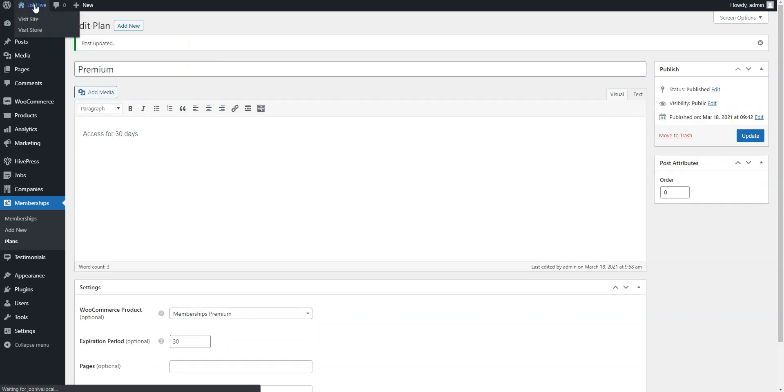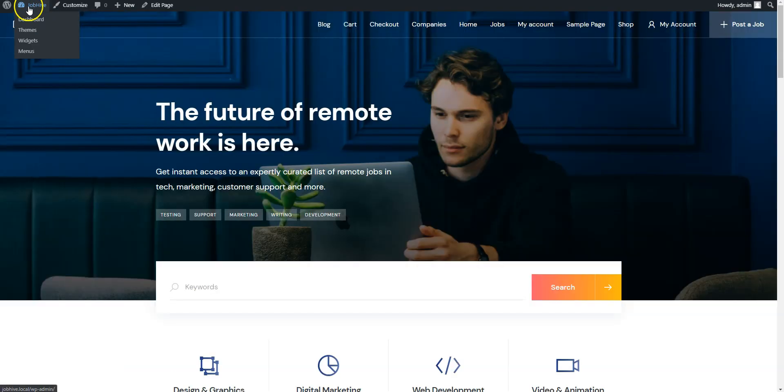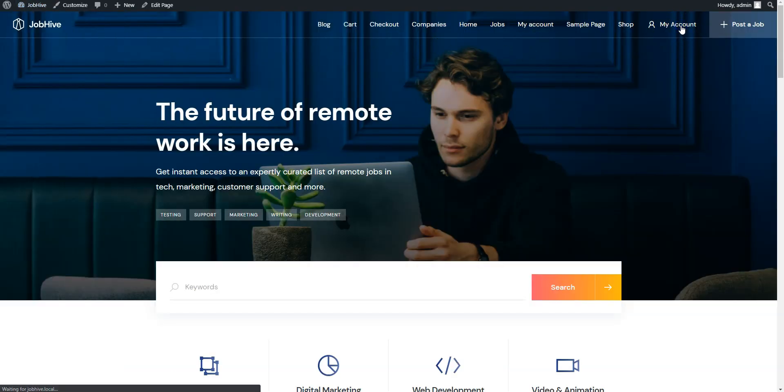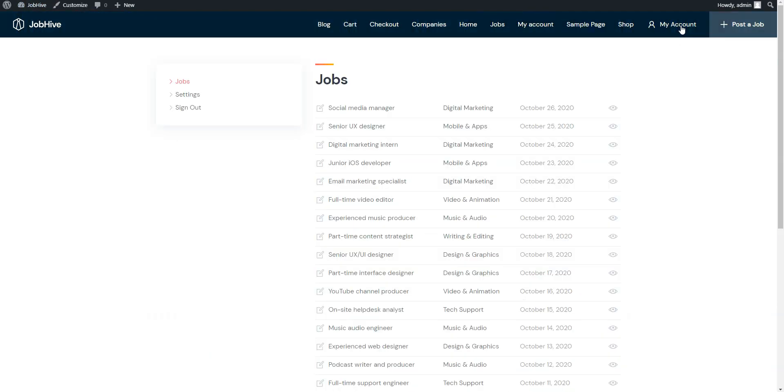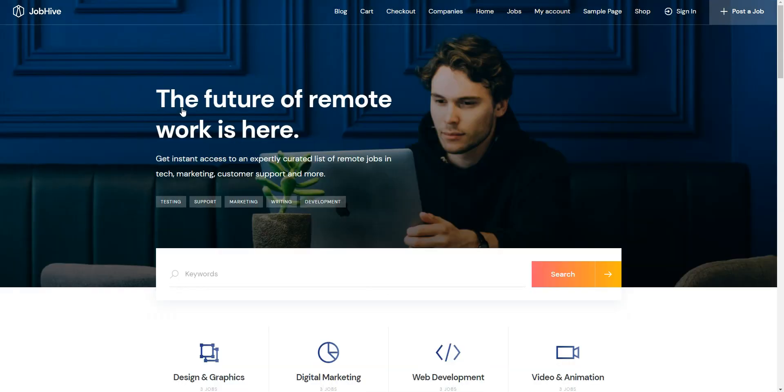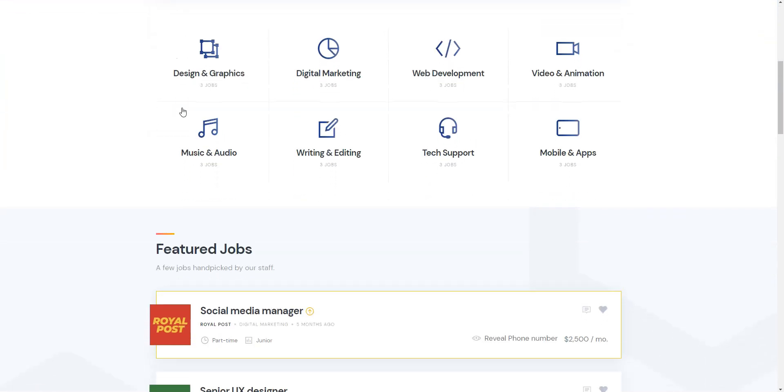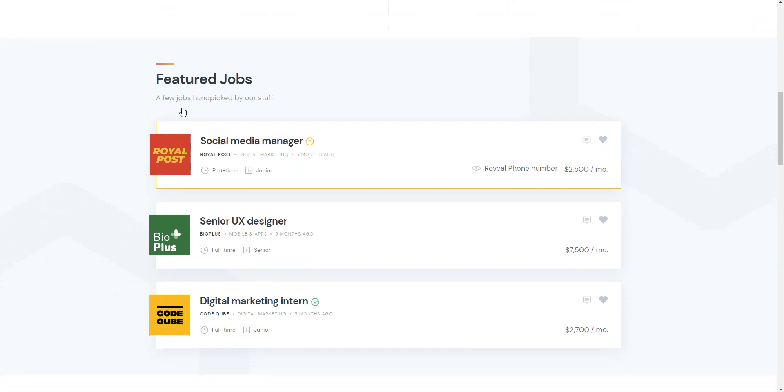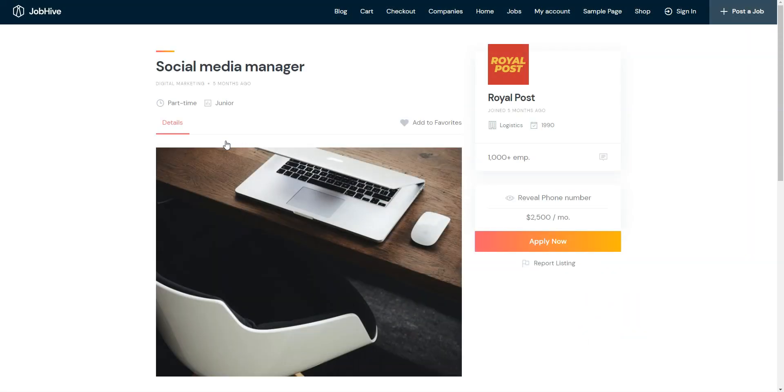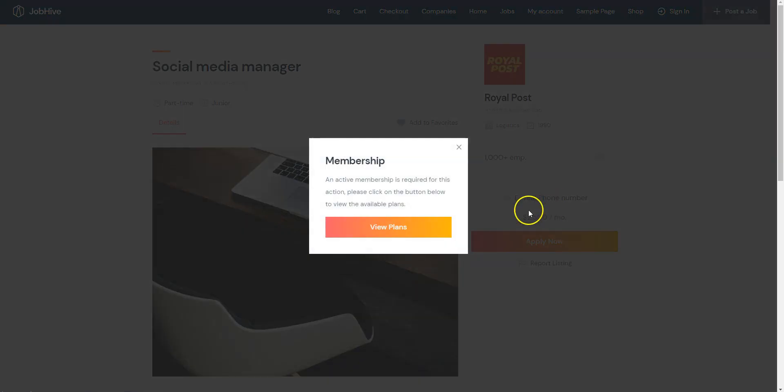Go to your website, navigate to My Account, sign out, and find the job listing with the phone number attribute. As you can see, the field value is hidden now and requires an active membership plan. That's it!